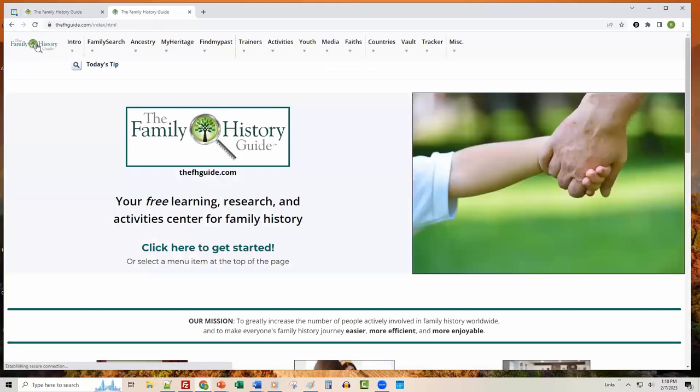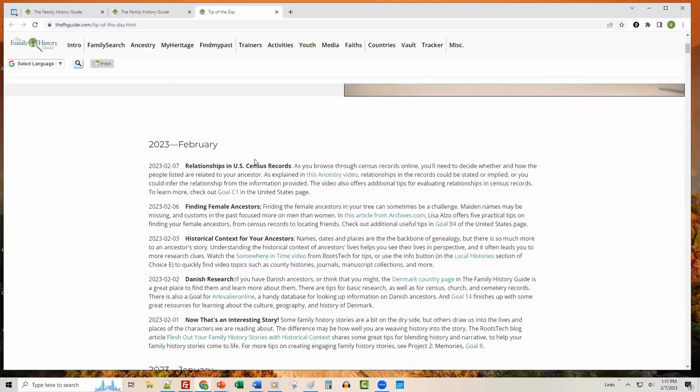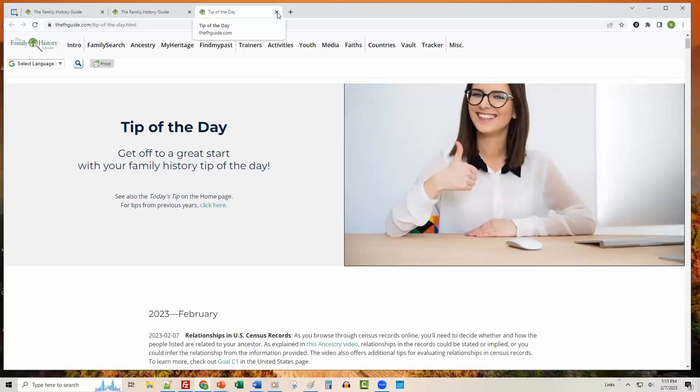Monday through Friday, we have a feature called Today's Tip. You can click it — today's tip talks about how to find and determine relationships in US census records. At the very bottom, you can click to see a list of all tips, and there are literally hundreds of tips going back several years. It opens in a separate window that you can close.